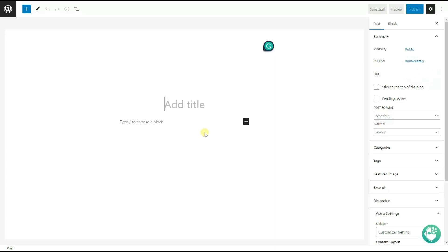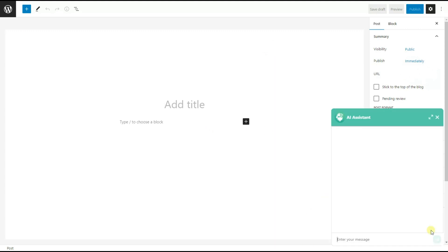For today we have decided to write a blog post about digital marketing trends for 2023. But I haven't decided on a title yet, so we need to ask the ChatGPT Assistant plugin to provide us with possible titles for the topic. We click on the ChatGPT Assistant plugin icon to ask our first question.